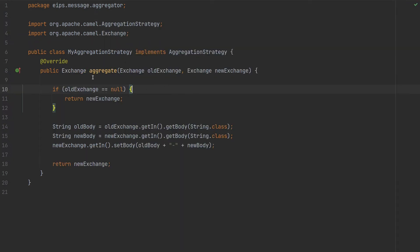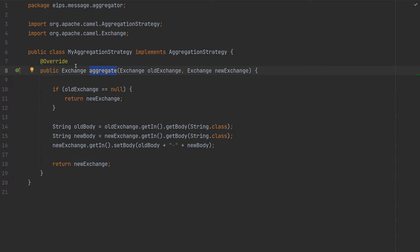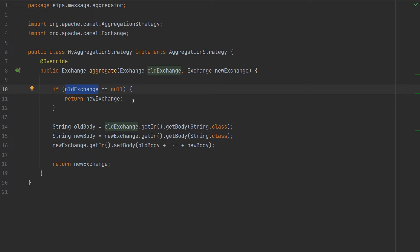As you can see we need to implement the aggregation strategy and override the aggregate method. We will have oldExchange and newExchange in case that oldExchange is null or doesn't exist. In other words we will return newExchange. So first iteration is always this.